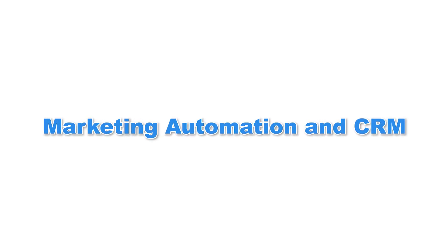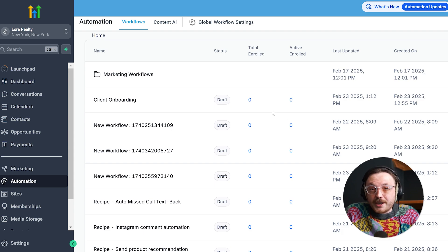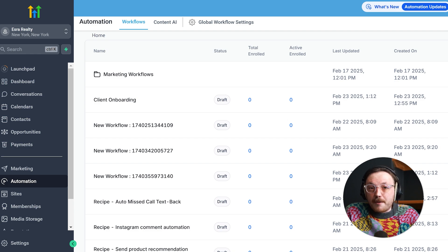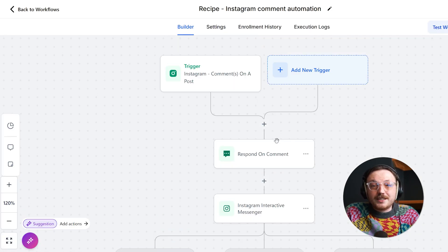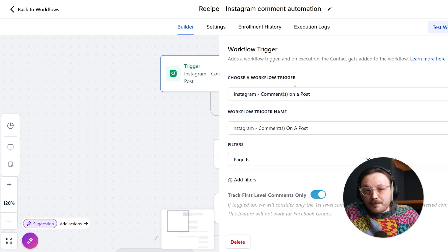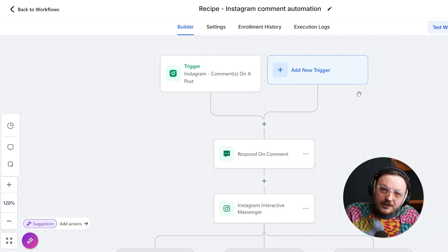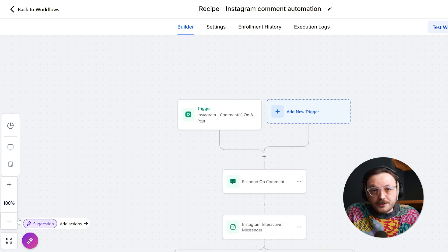Now that we know the basics of both platforms, it's time to see how they compare feature by feature. Let's start with one of the most important aspects: marketing automation and CRM. Go High Level offers a significant edge here with its advanced automation tools, unlimited contacts, and highly customizable workflows. These features allow businesses to handle lead generation, follow-ups, and client management with seamless efficiency. Unlike many other platforms, you don't need to worry about hitting caps on contacts or paying extra fees for scaling up, ensuring smooth operations as your business grows, all within a single ecosystem.